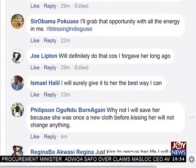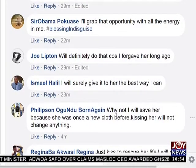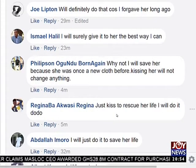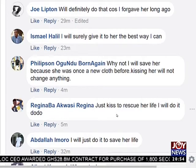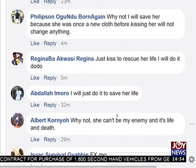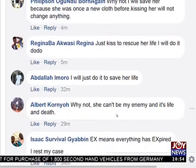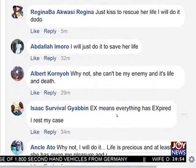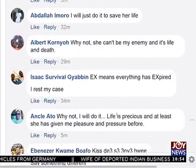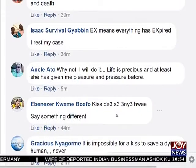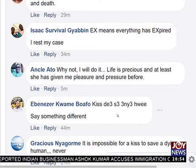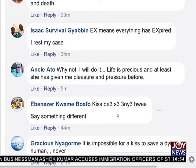Joey Libson says: I'll definitely do that because I forgave her long ago. Ismail Halil says: I'll surely give it to her the best way I can. Philipson says: why not — I will save her because she was once close to me and kissing her will not change anything. Crazy Regina says: just kiss to rescue her life — I will do it. Abdala Imura says: I'll just do it to save her life. Albert says: why not? She can't be my enemy — it's life and death.